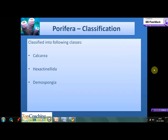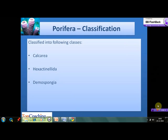Phylum Porifera has been further classified into three classes: Calcarea, Hexactinellida, and Demospongiae. Let us see what are their important characteristics.